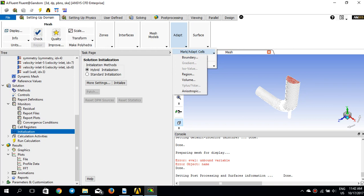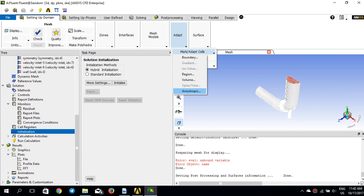There are several options for this technique: boundary, gradient, iso-value, region, volume, Y-plus, and anisotropic. Each of them has its own description and its own usage, but in this tutorial I would like to go back to the very famous bent pipeline case.